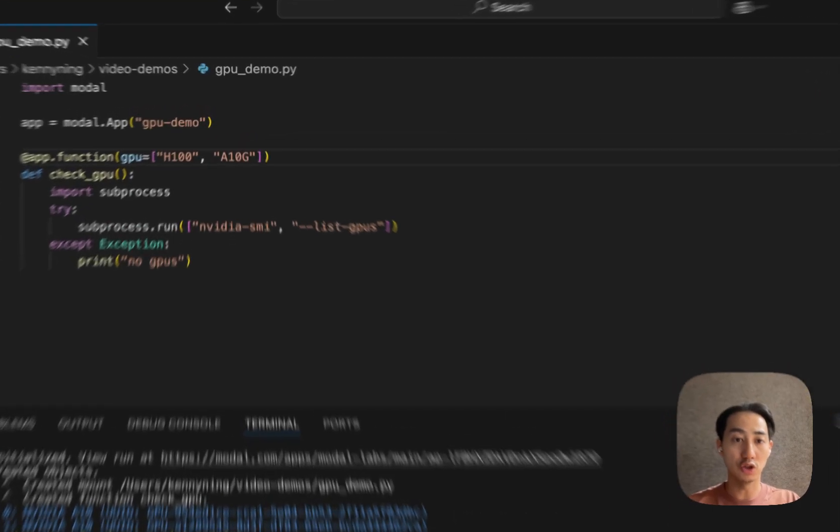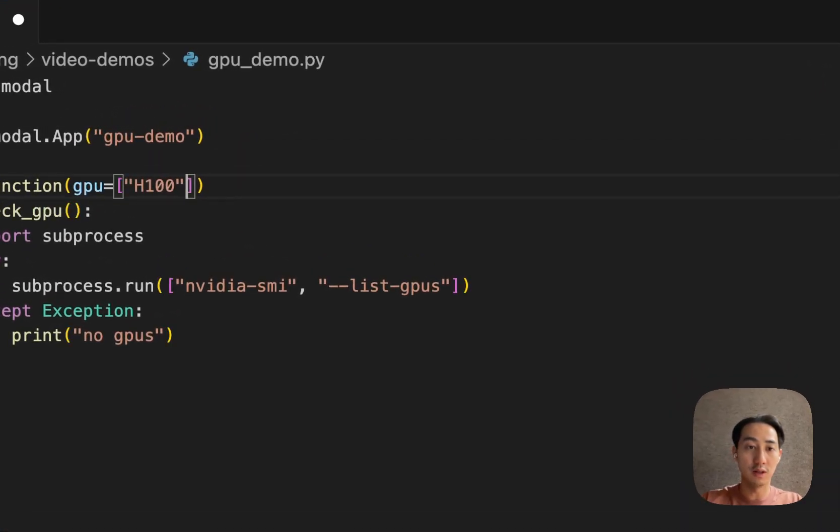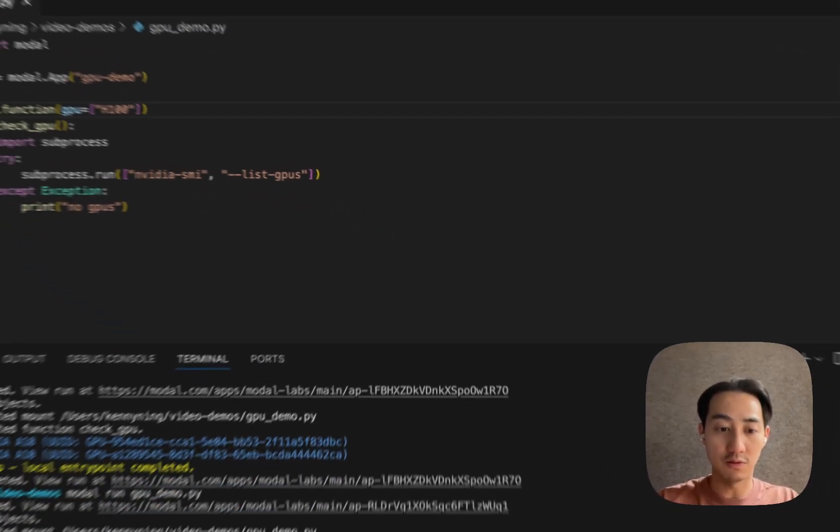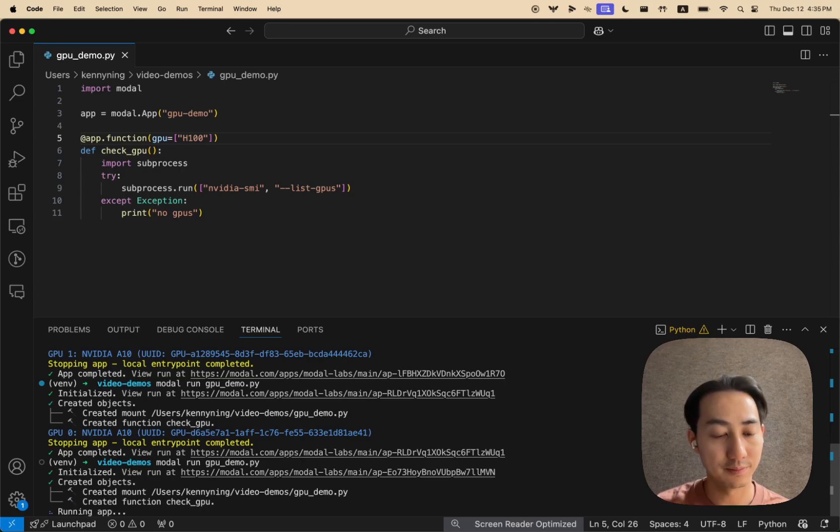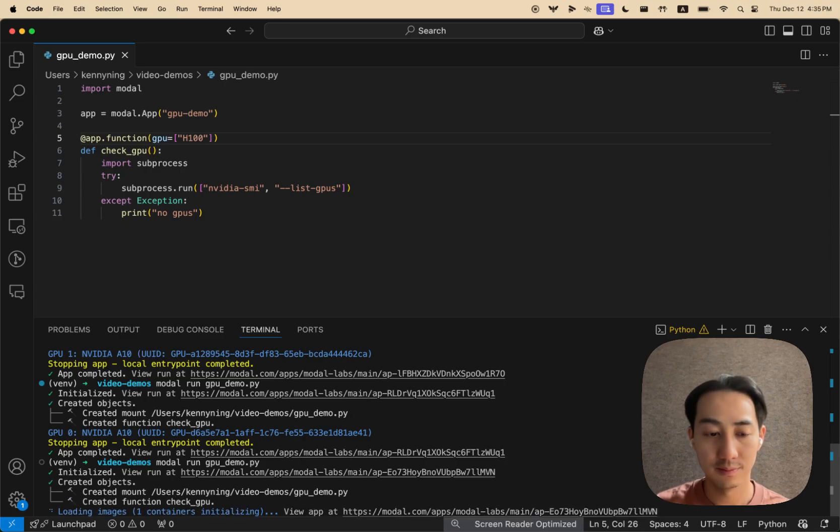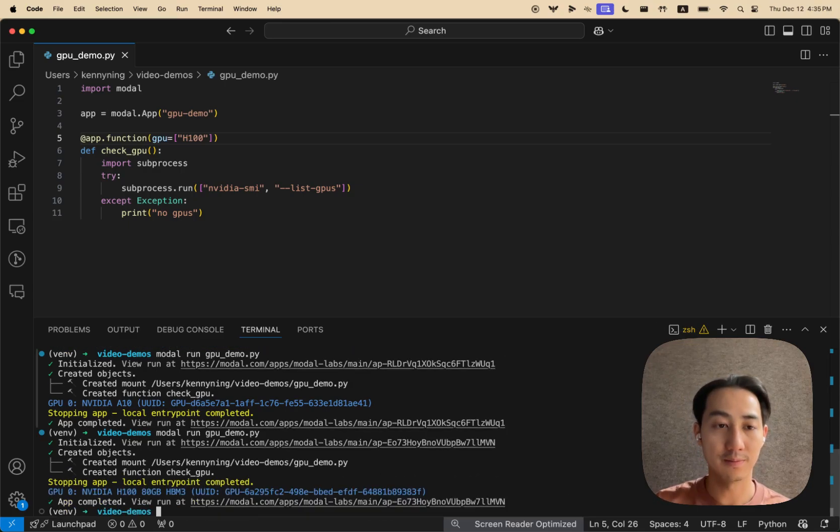But we can also remove this argument to force the H100. And there it is.